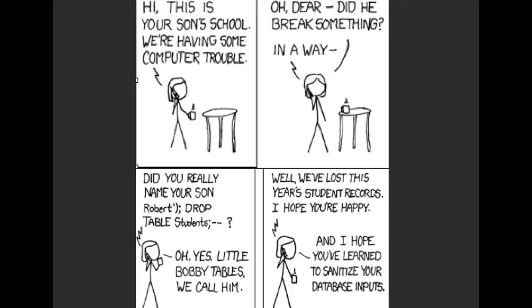So she's like, oh yeah, Bobby Tables, that's his name. And then this administrator is like, well, you know, hey, we lost all of our student records. And her response, which I think is actually the understandable one, is well, you know, hopefully you've learned to sanitize your database input. So this is something that's very real, and that people can do.